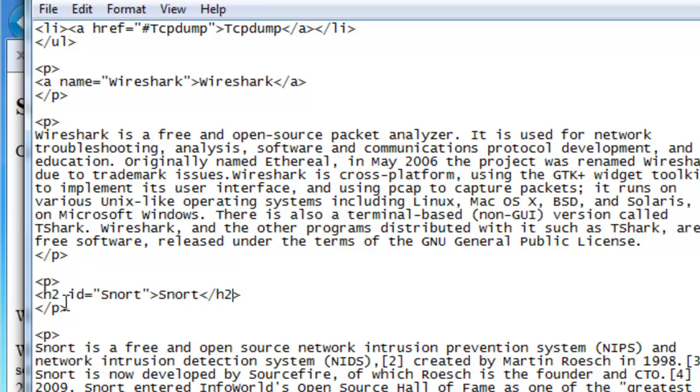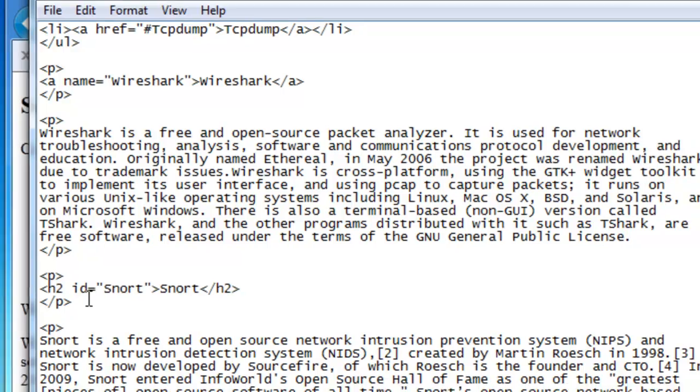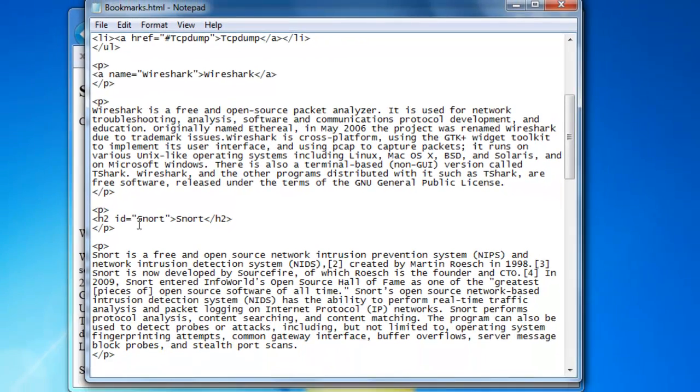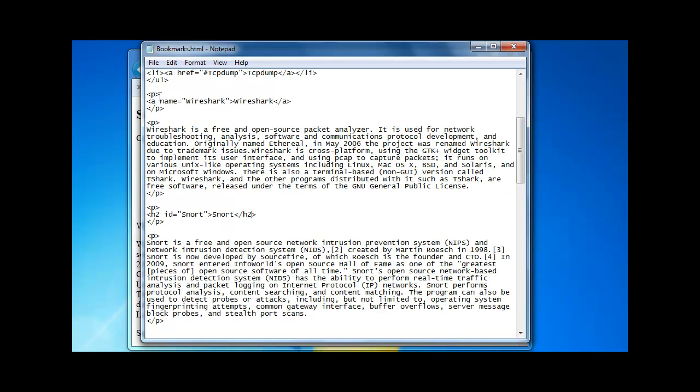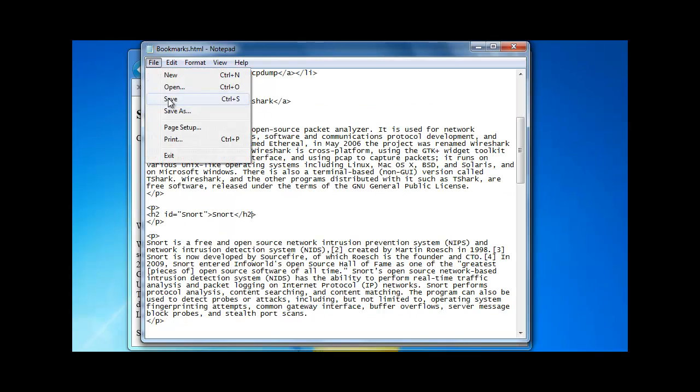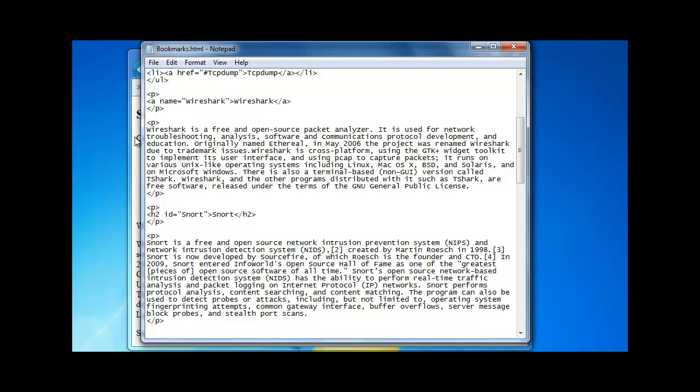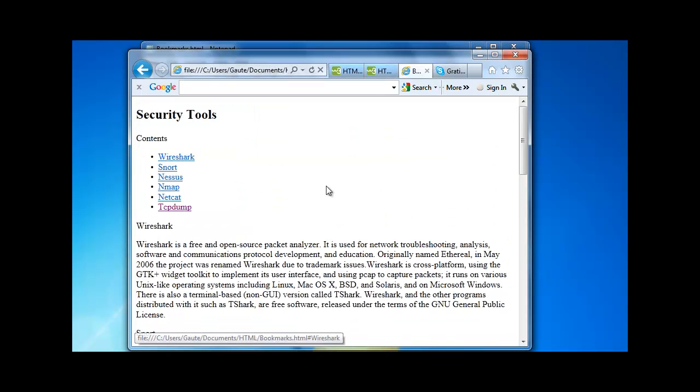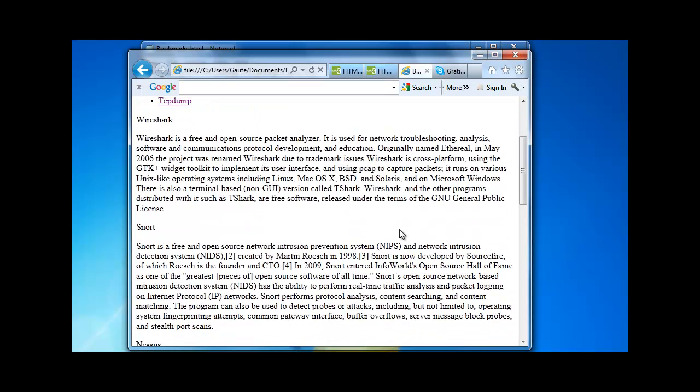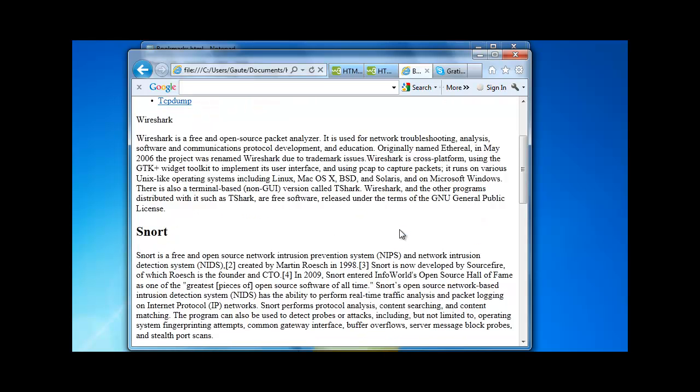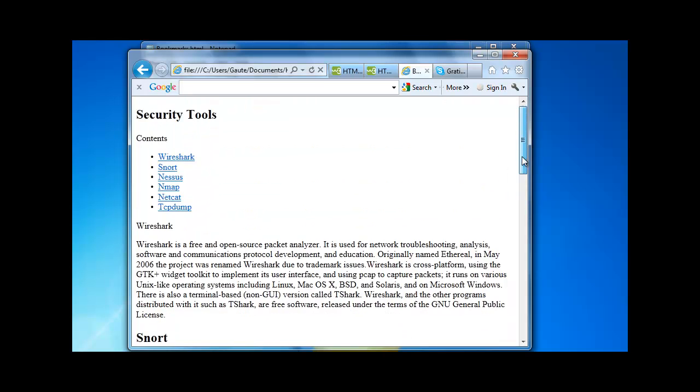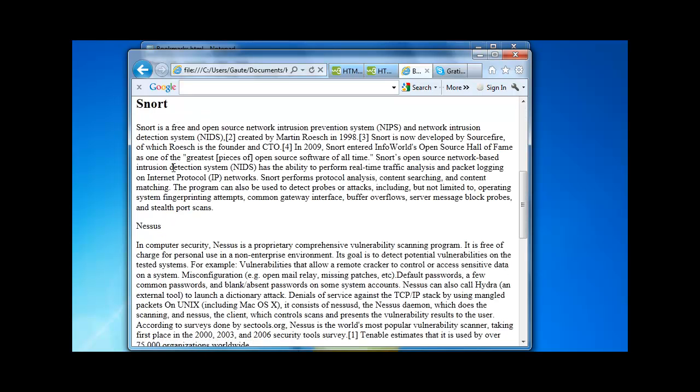So we can actually have h2 id equals. And we can save this. And on snort here, we get the header 2. And our link is still going to work. And that's it for this time. Hope you got something out of it.